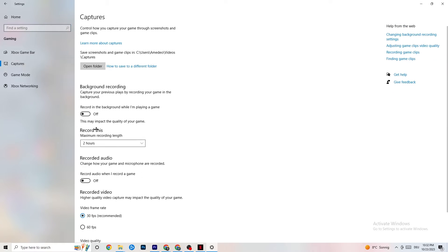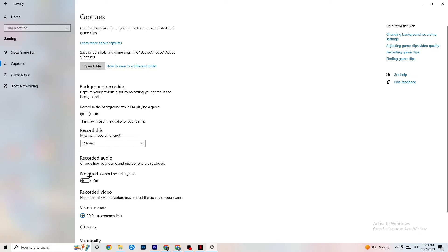Next, click on Captures. Go to Background Recording and find the option 'Record in the background while I'm playing a game' — turn this off or confirm it's already off. If Windows is constantly recording in the background, it will impact your game and your overall experience. If you want to record, use OBS or similar software instead. Also go to Record Audio and check that this is turned off as well, since it also drains performance.